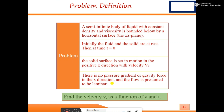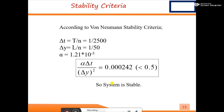Our main problem involves a semi-infinite body of liquid with constant properties of density and viscosity on a horizontal surface. Initially the plate was stationary, then it is set in motion in the positive x-direction with constant velocity v-naught. We assume no pressure gradient or gravity force in the x-direction, flow is laminar, and we must determine velocity as a function of y and time.